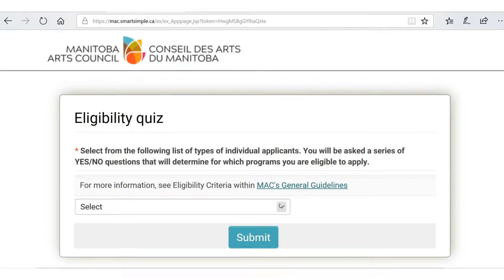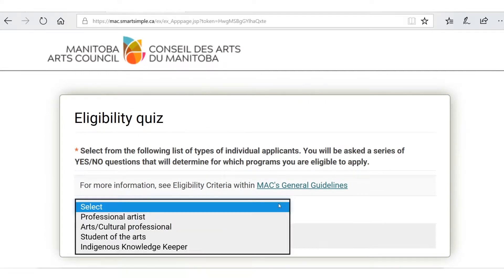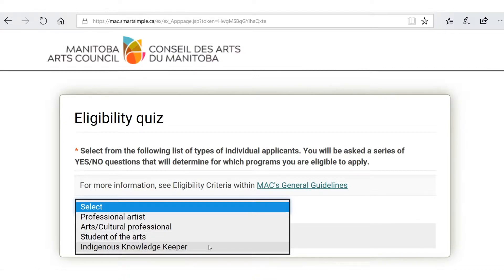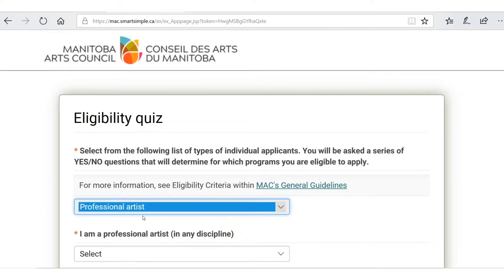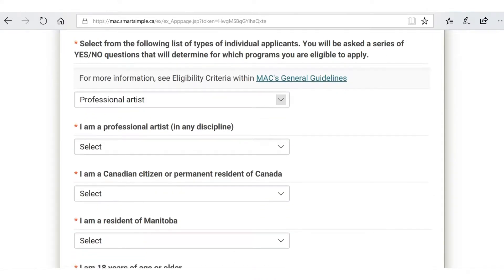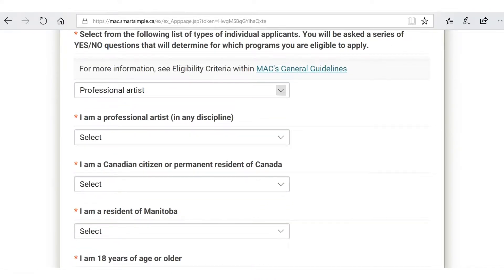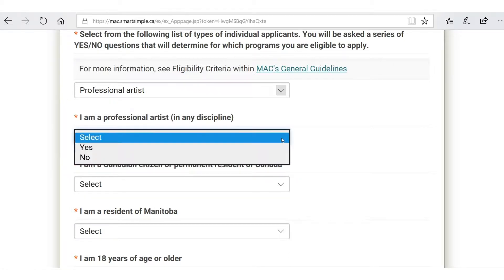Let's select what kind of individual applicant we are. There are four choices: Professional Artist, Arts Cultural Professional, Student of the Arts, and Indigenous Knowledge Keeper. Today we're going to be a Professional Artist. That takes you to a series of yes/no questions, and you have to answer all questions that have an asterisk. If you don't provide an answer you will not be able to submit your profile, so pay attention to those little red marks.